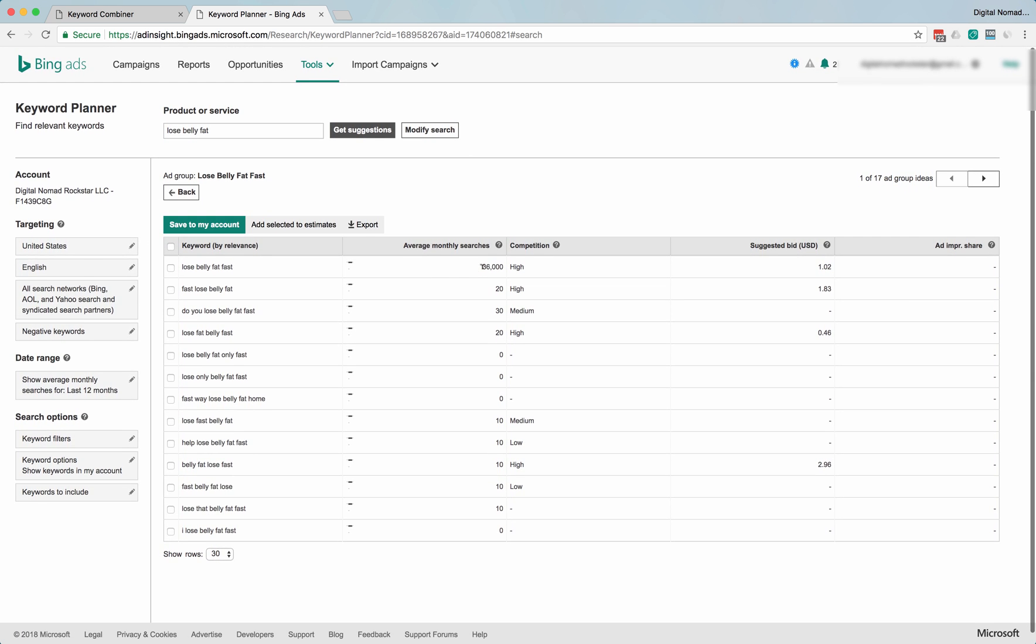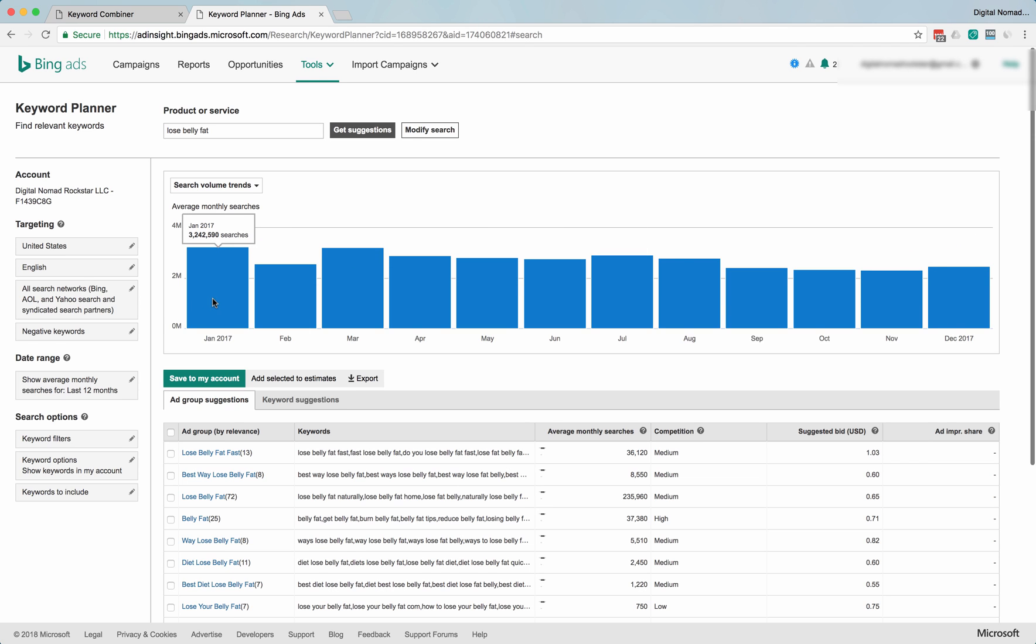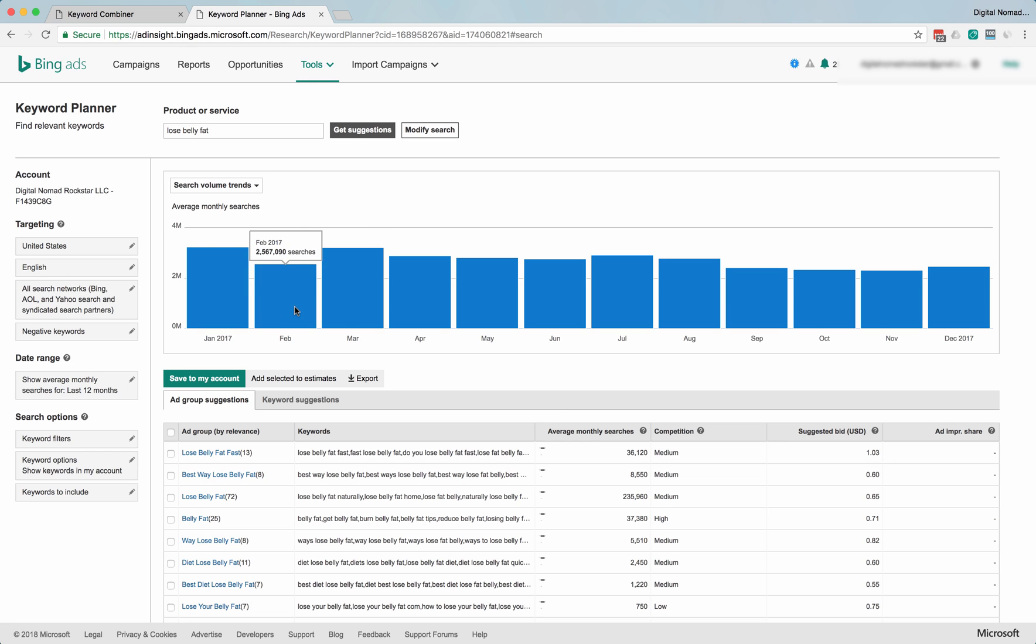Anyways, let's dig into one of these. Lose belly fat fast. Okay, so 36,000 searches a month. Wait a second. Okay, yeah, the trends aren't super obvious, but it is obvious that January is the biggest month. Everybody knows that. That's when everybody goes to the gym and stuff. Surprisingly low in February. I guess they give up.